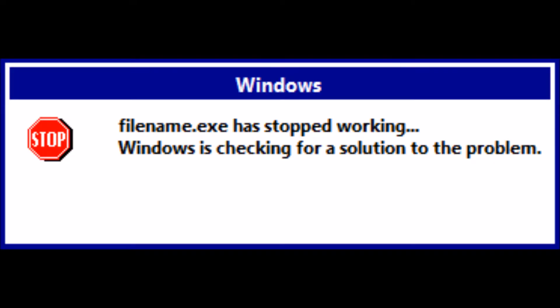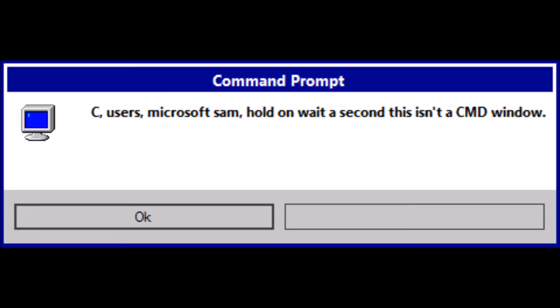File named Obex has stopped working. Windows is checking for a solution to the problem. No comment.